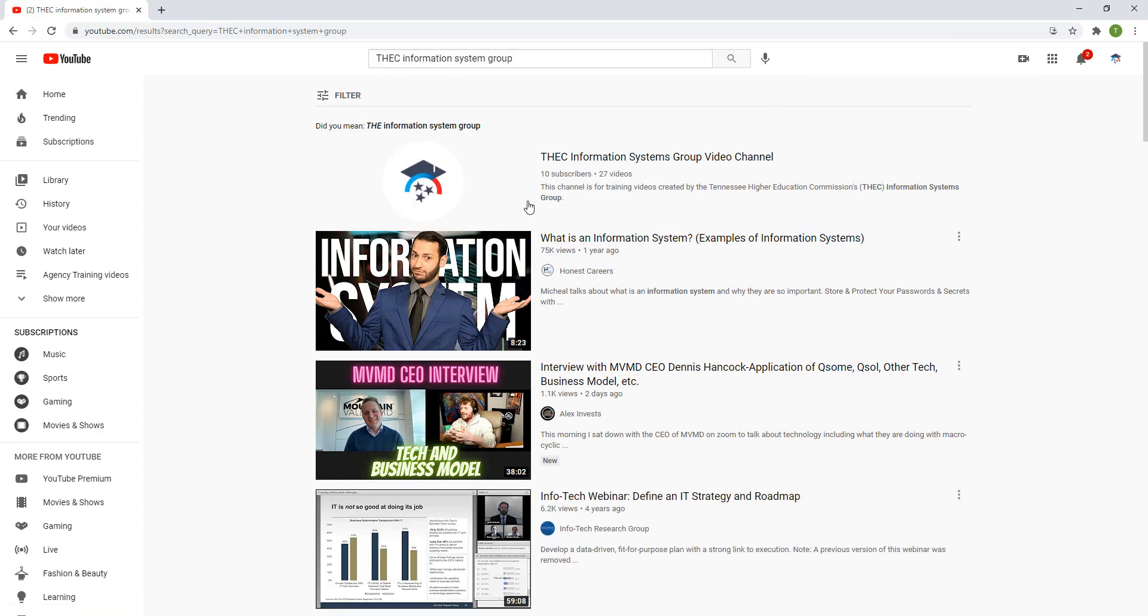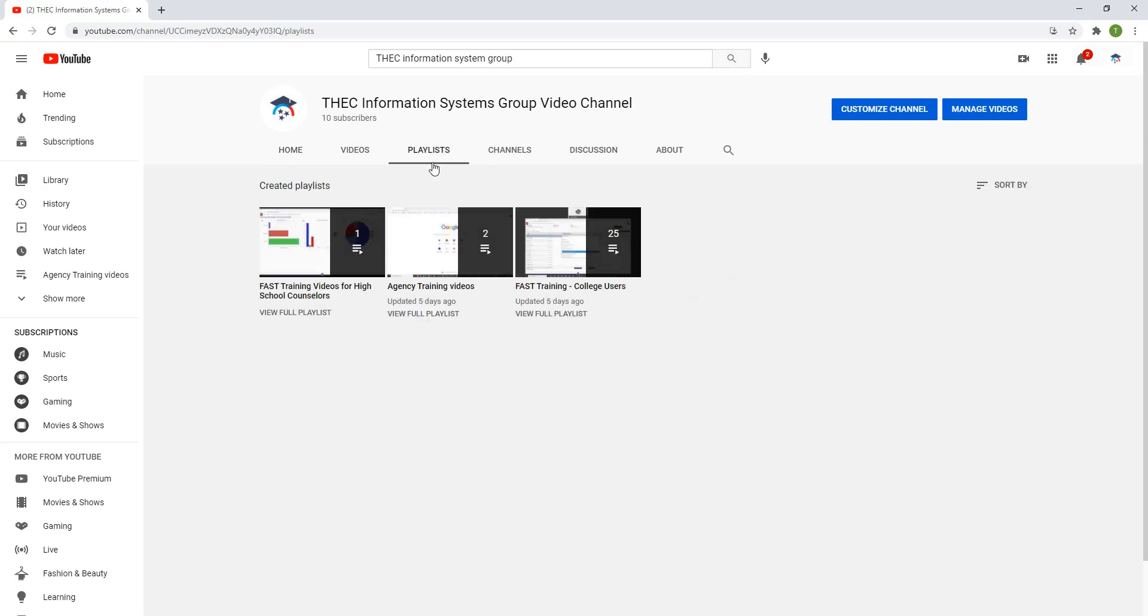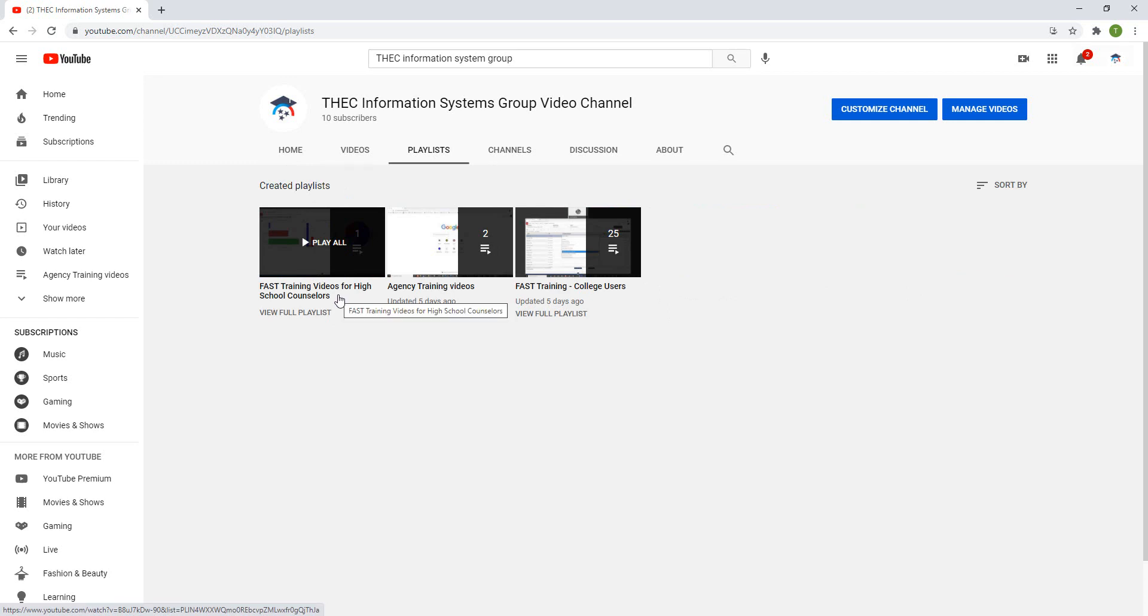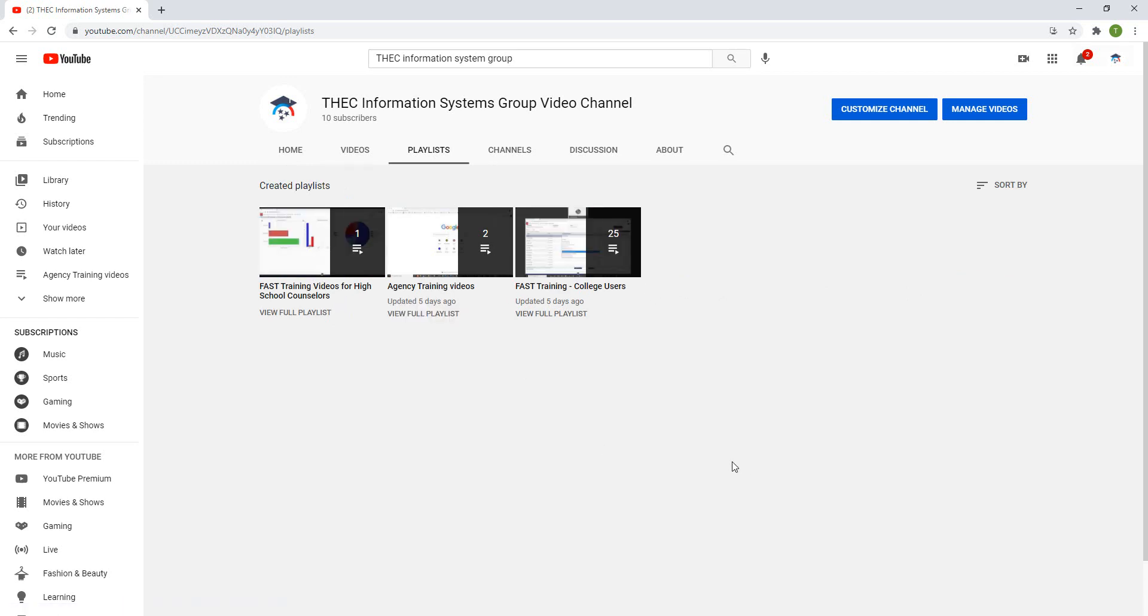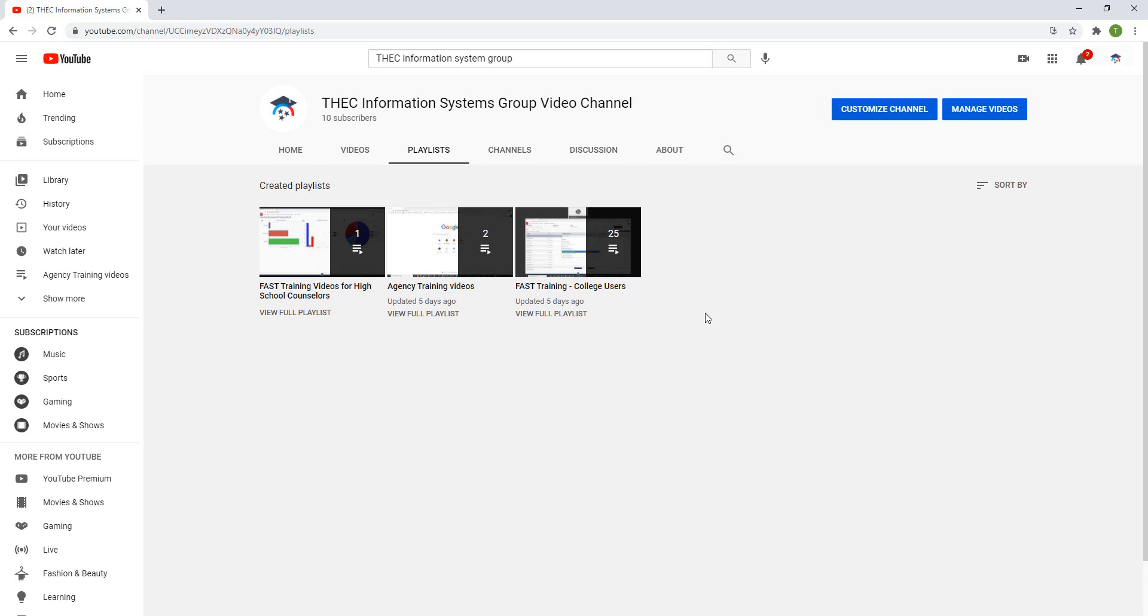If you search for that, our channel will be the first one that comes up. You can click on that, look at playlists, and then you can click on the FAST training videos for high school counselors and you'll see our training videos for your group. If you do get curious, you can look at those other training videos for colleges or agency users, just to get an idea of what we're doing. Those people have been in the system for a lot longer. So feel free to take a look at that.